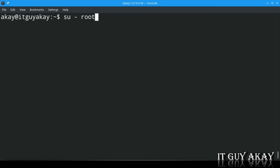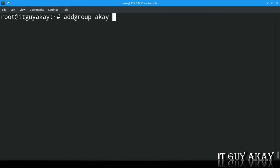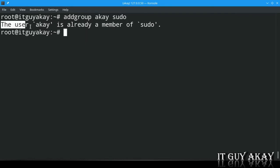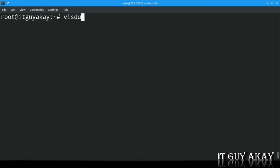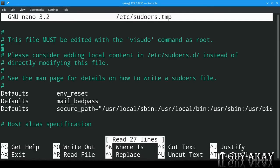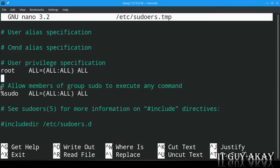To add a regular user to the sudoers file, log in as root and run the addgroup command with the username and the sudo group. This adds the user to the sudo group defined in the /etc/sudoers file. You can see that the root user and sudo group have all permissions. Alternatively, access the sudoers file with the visudo command, specify the username with the permissions you want to grant, and save the file.